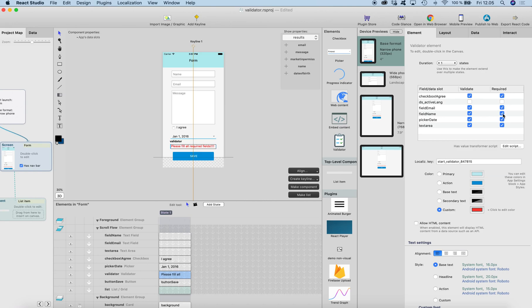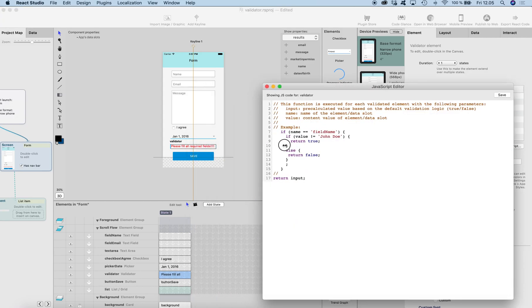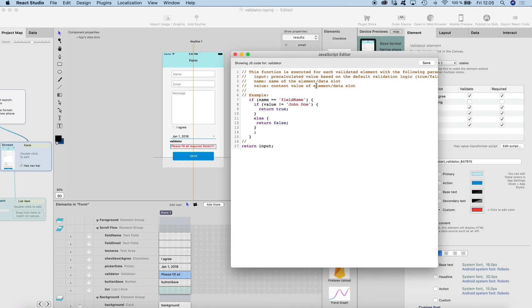I've set every one of these fields which will be validated as required, so there has to be a value. Then there's a script button here, and this script is really powerful when you want to create some kind of business logic for validating.